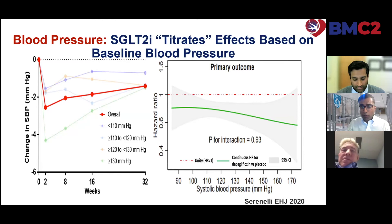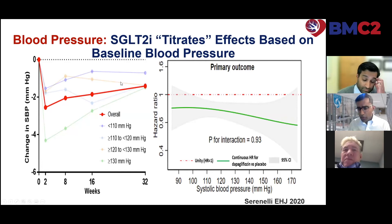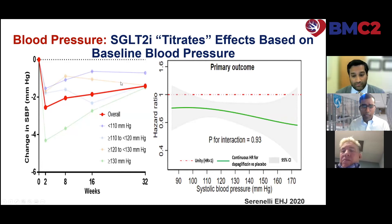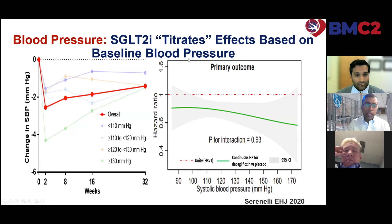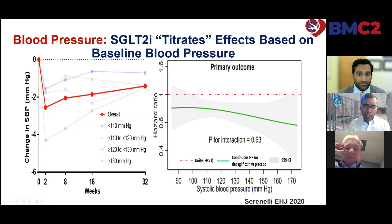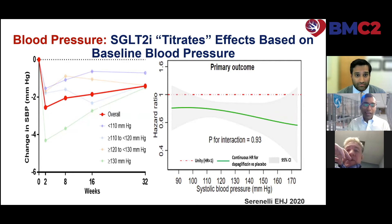Blood pressure effects are remarkable — these drugs have an almost titratable effect. At low blood pressures, commonly an issue in HFrEF patients, these drugs have virtually no blood pressure lowering. When blood pressure is quite elevated, they have modest blood pressure lowering. They do what we hope they would do in clinical practice and benefit patients across the spectrum of blood pressure.